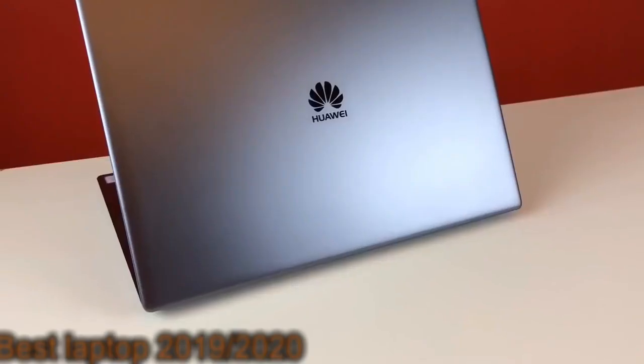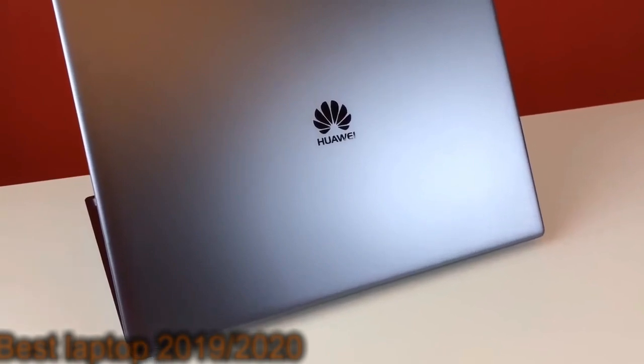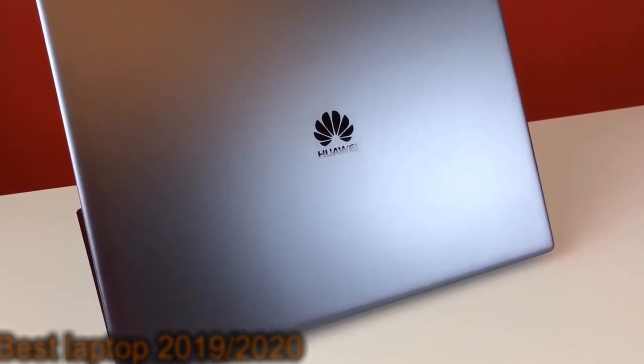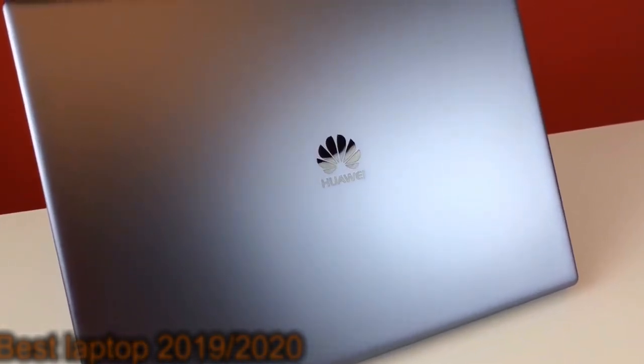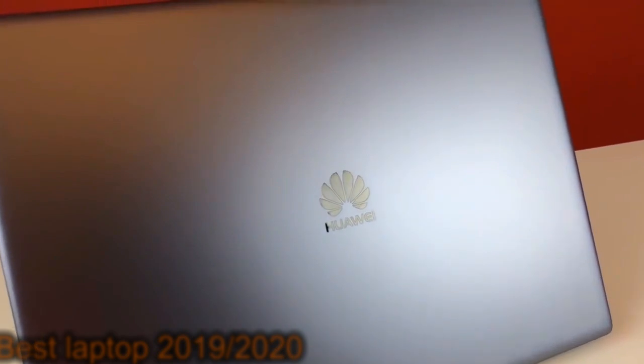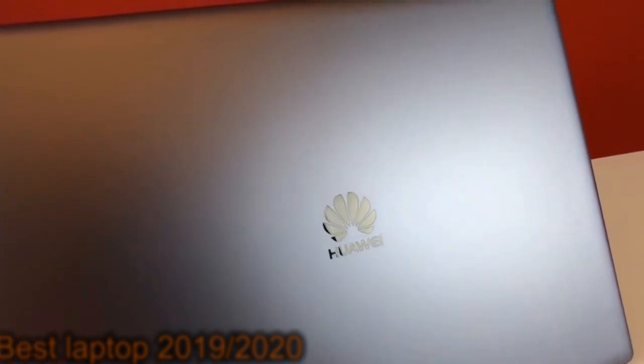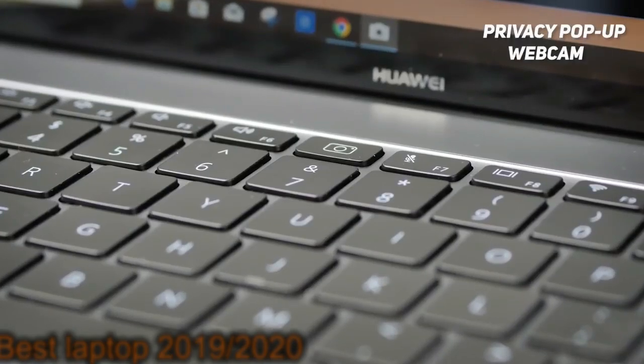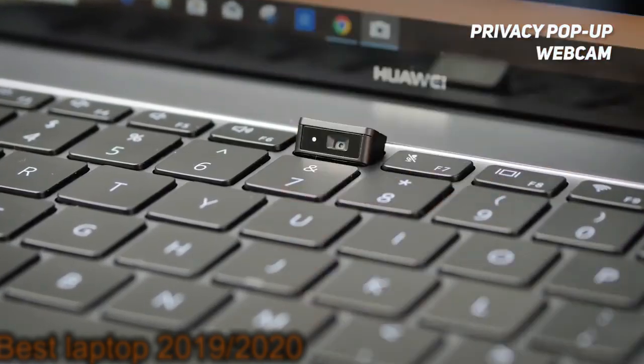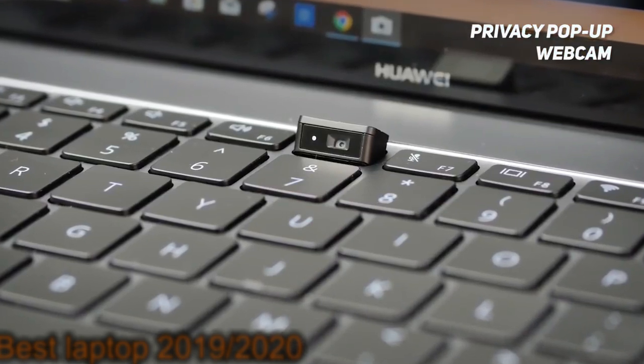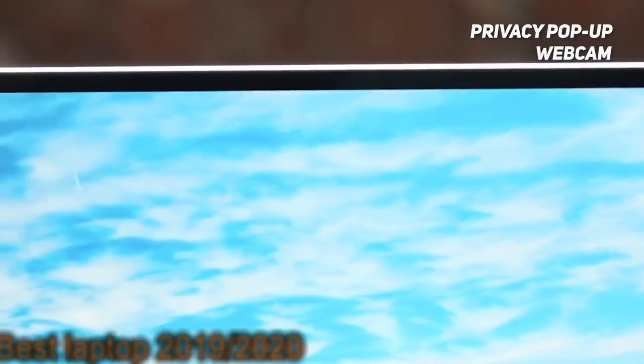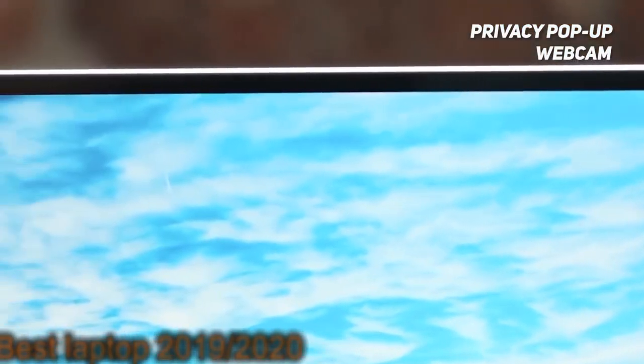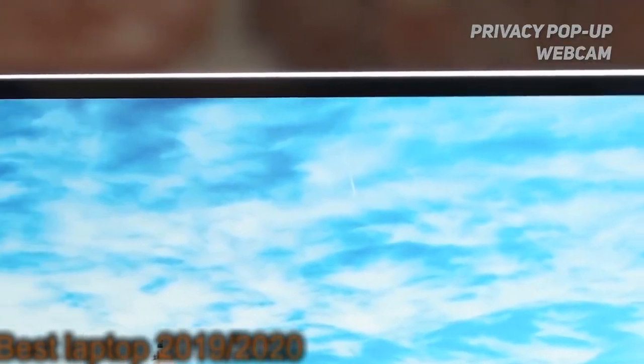The one-touch power button with optimized BIOS quickly powers up and logs in with just your fingerprint. It offers a completely safe and efficient way to boot up your system. The privacy pop-up webcam is a recessed camera that sits on the keyboard, appearing only when you need it. This will ensure that your privacy is completely protected.